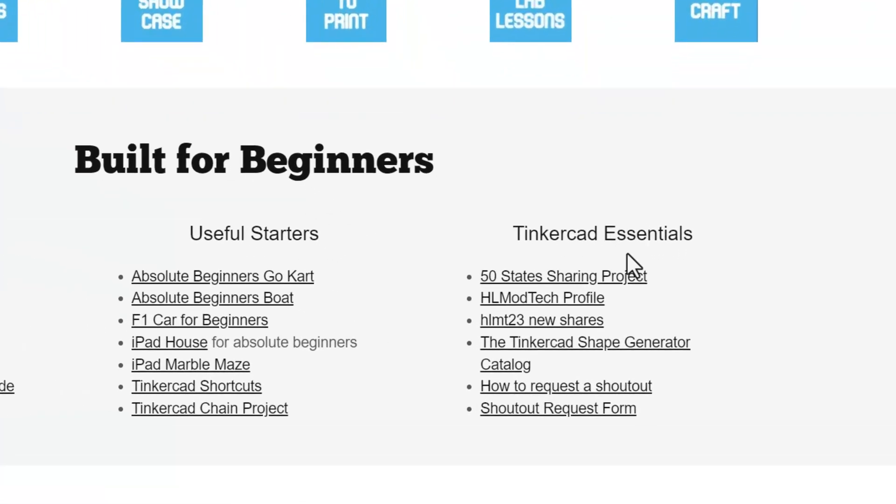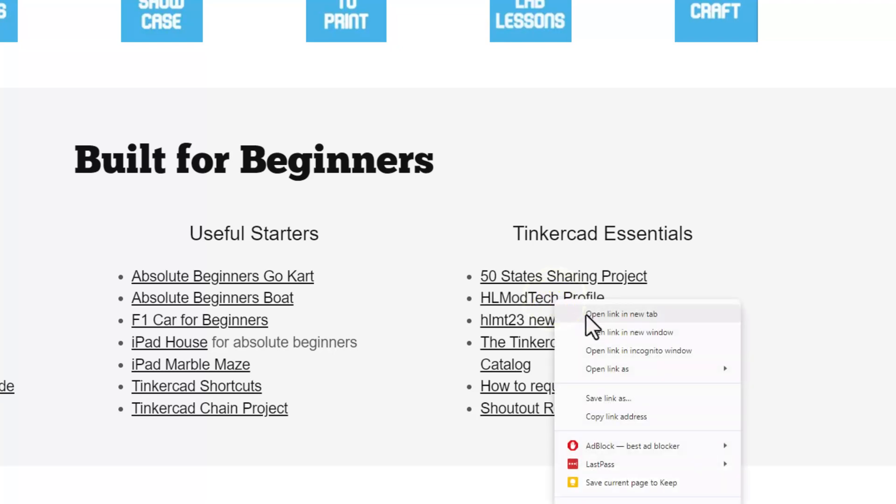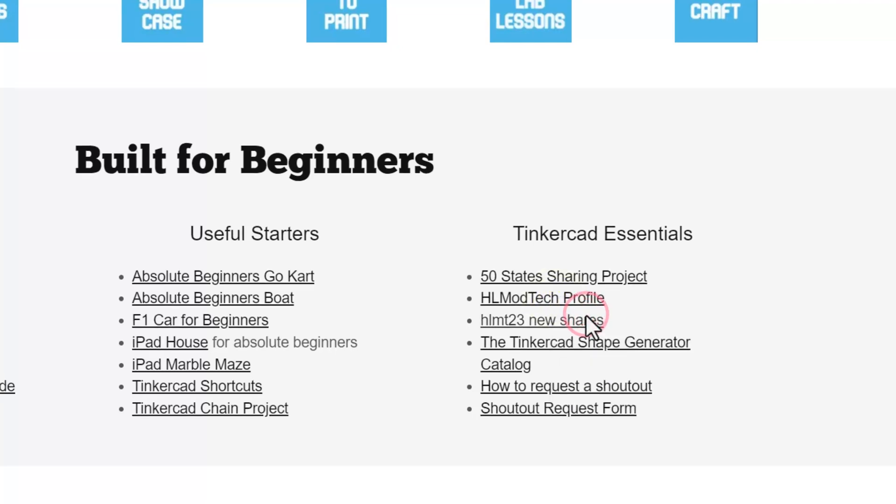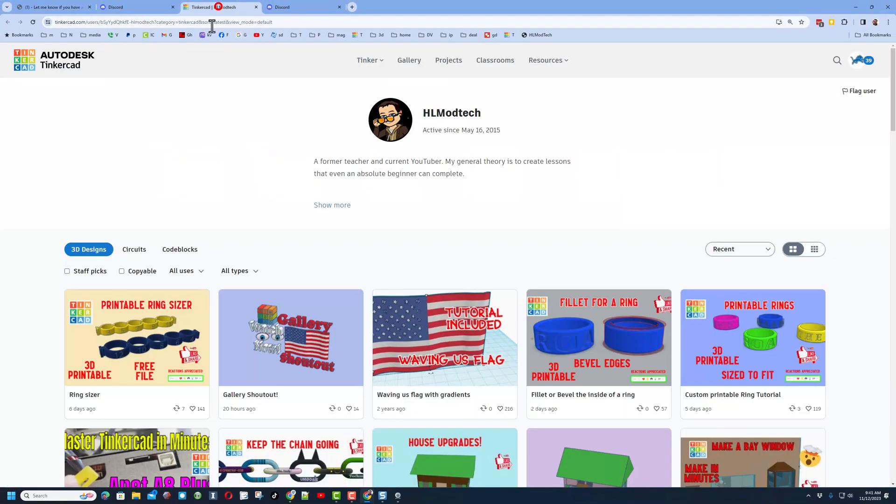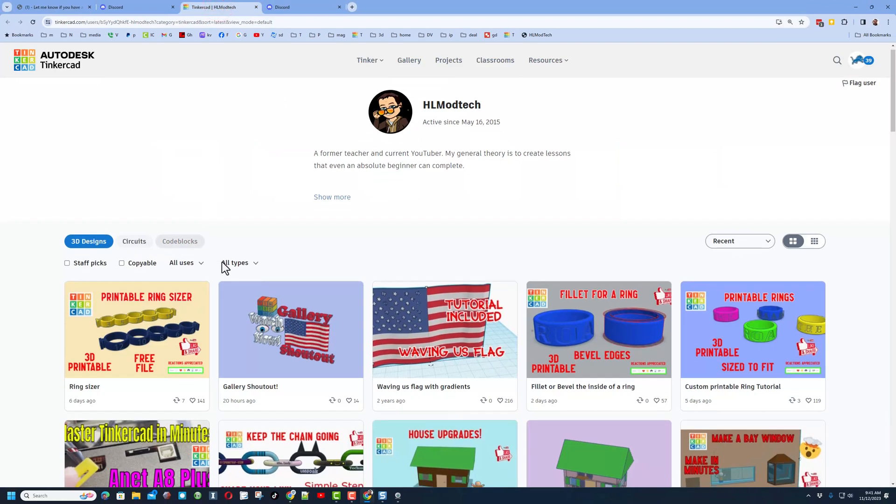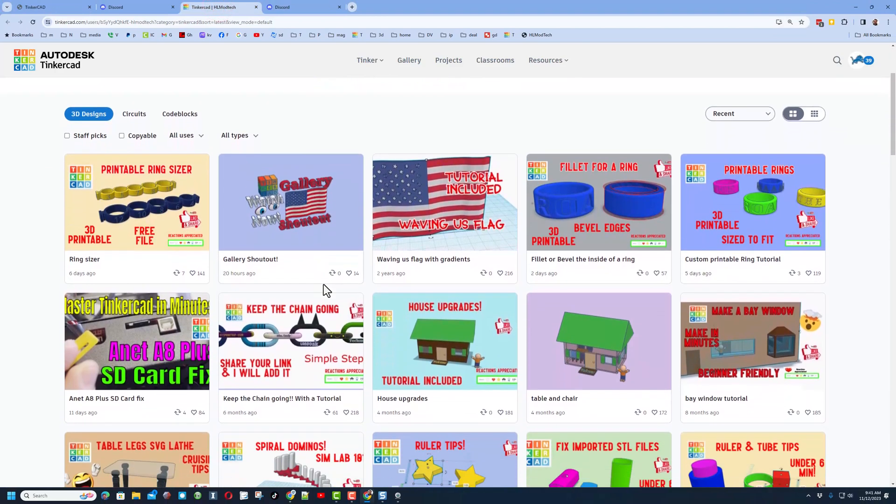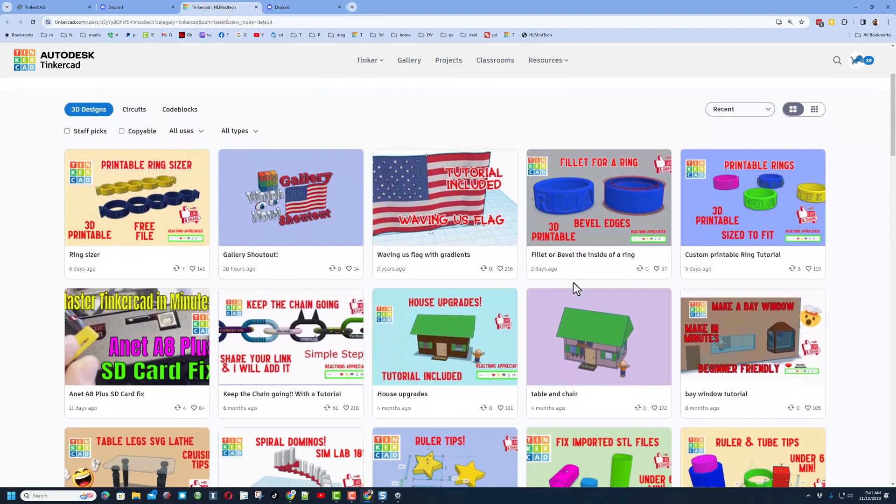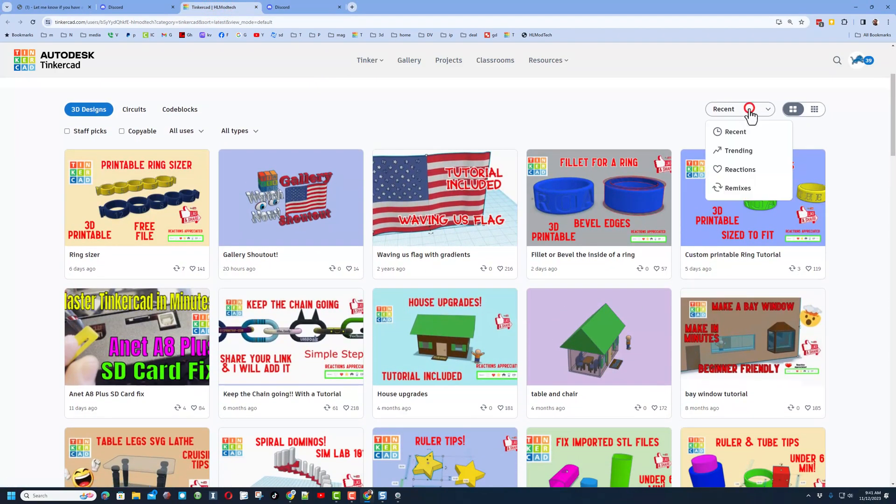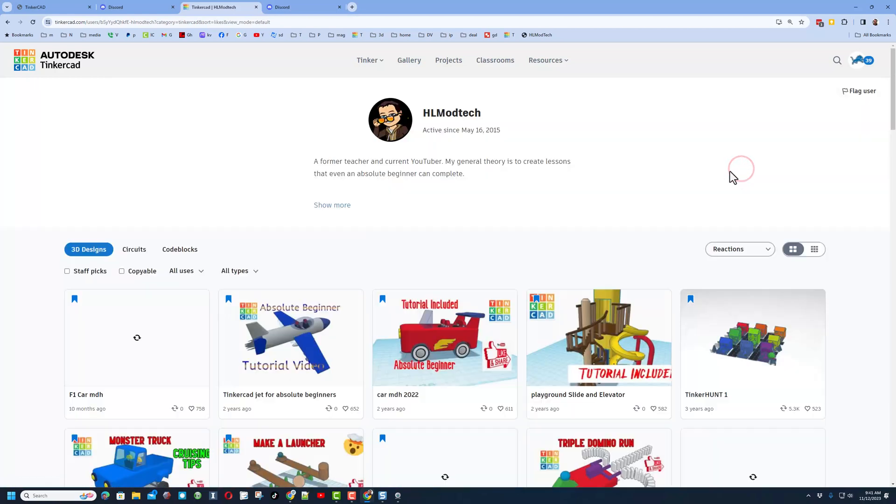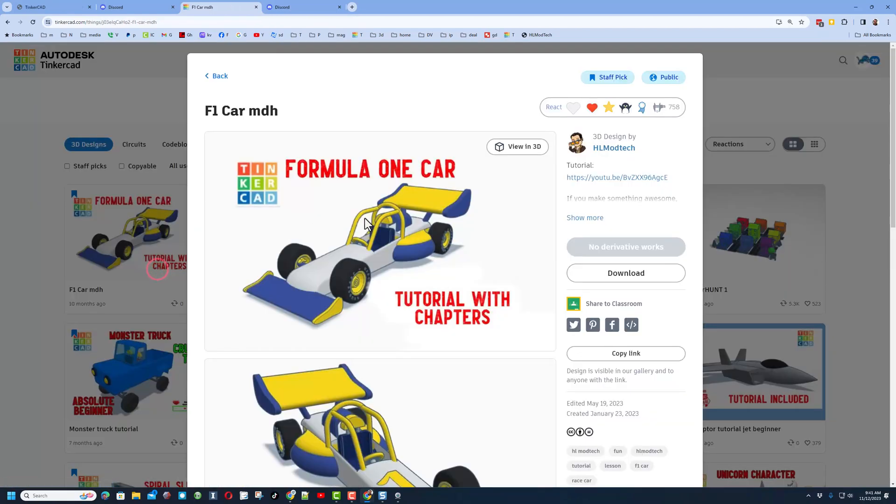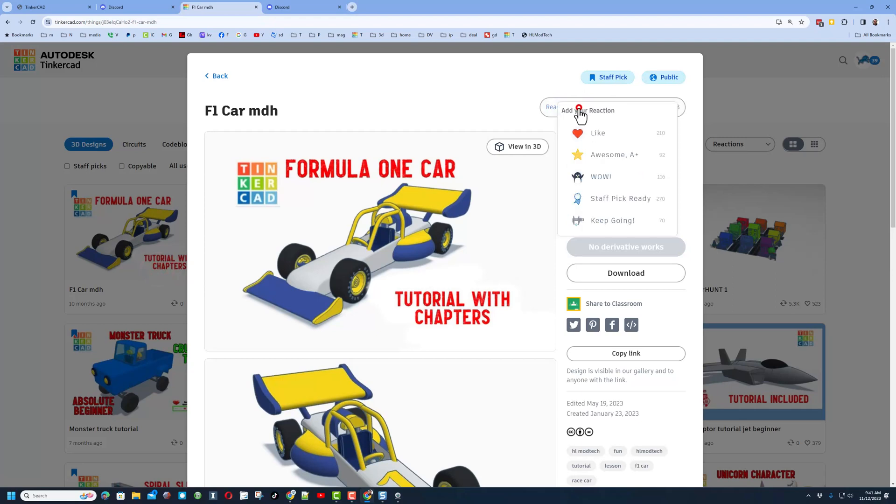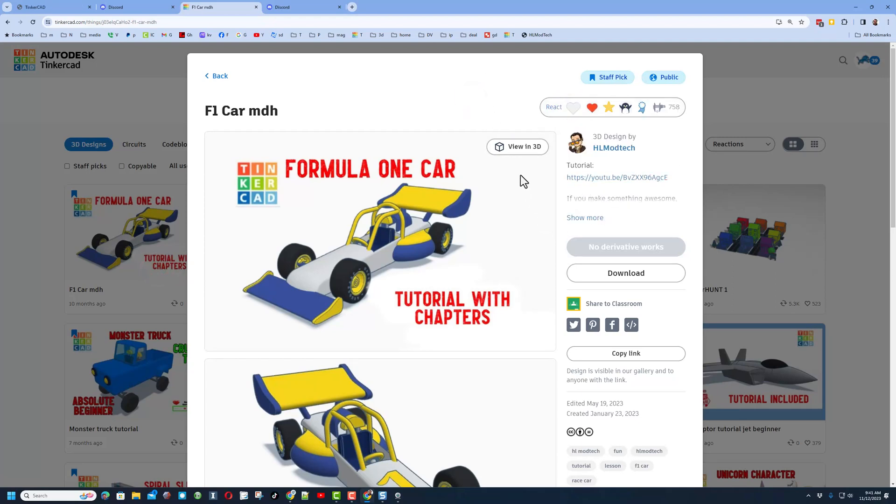Friends, I do also want to remind you about a couple of my essentials. First, there is the hlmodtech profile. I'm going to right click and open this in a new tab. If you peek over here, you'll be able to see all of my creations sorted by most recent. You can also click over here and switch to Reactions. Friends, if you click on any of my tutorials, of course reactions are appreciated. And if you look in the properties, you will likely find a tutorial.